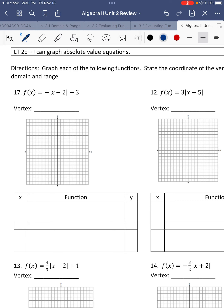Number 17. We're going to find the vertex. The vertex is always opposite of what you see with the x inside, so it's going to be 2. And the outside value stays the same, so this is my h and k: vertex is 2, negative 3. I'm going to put that in the middle. On the x values, thinking of a number line at 2 — what number is 1 less than 2? It's 1. What's 1 more than 2? It's 3. We do that because the V is symmetrical.